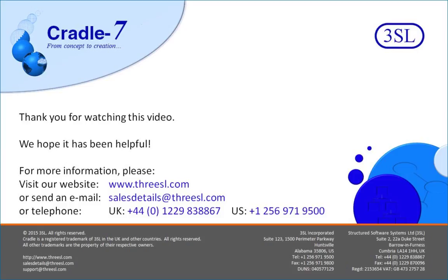Thank you for watching this video. We hope it has been helpful. For more information, please visit our website, or contact us using the details on the screen.